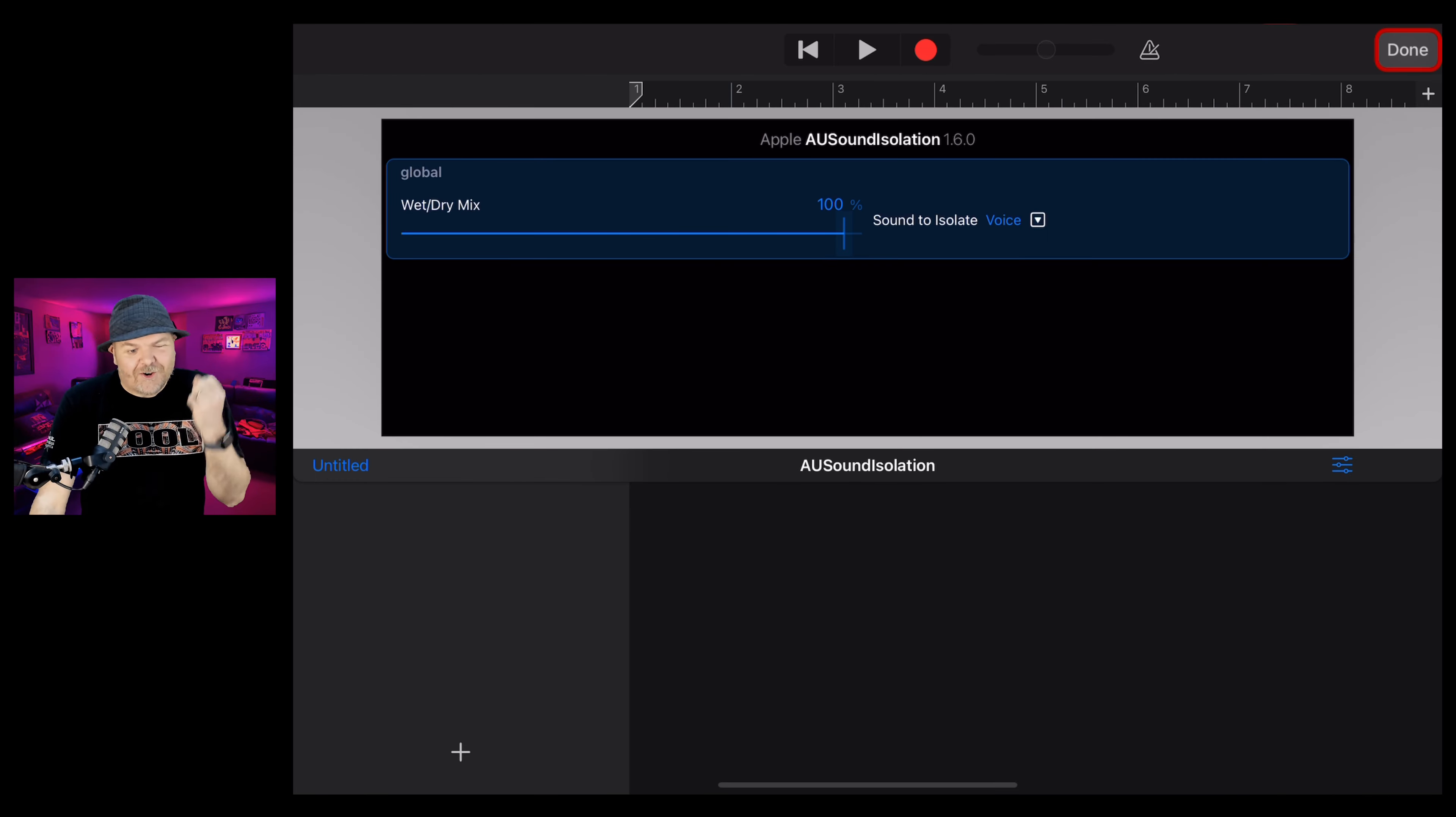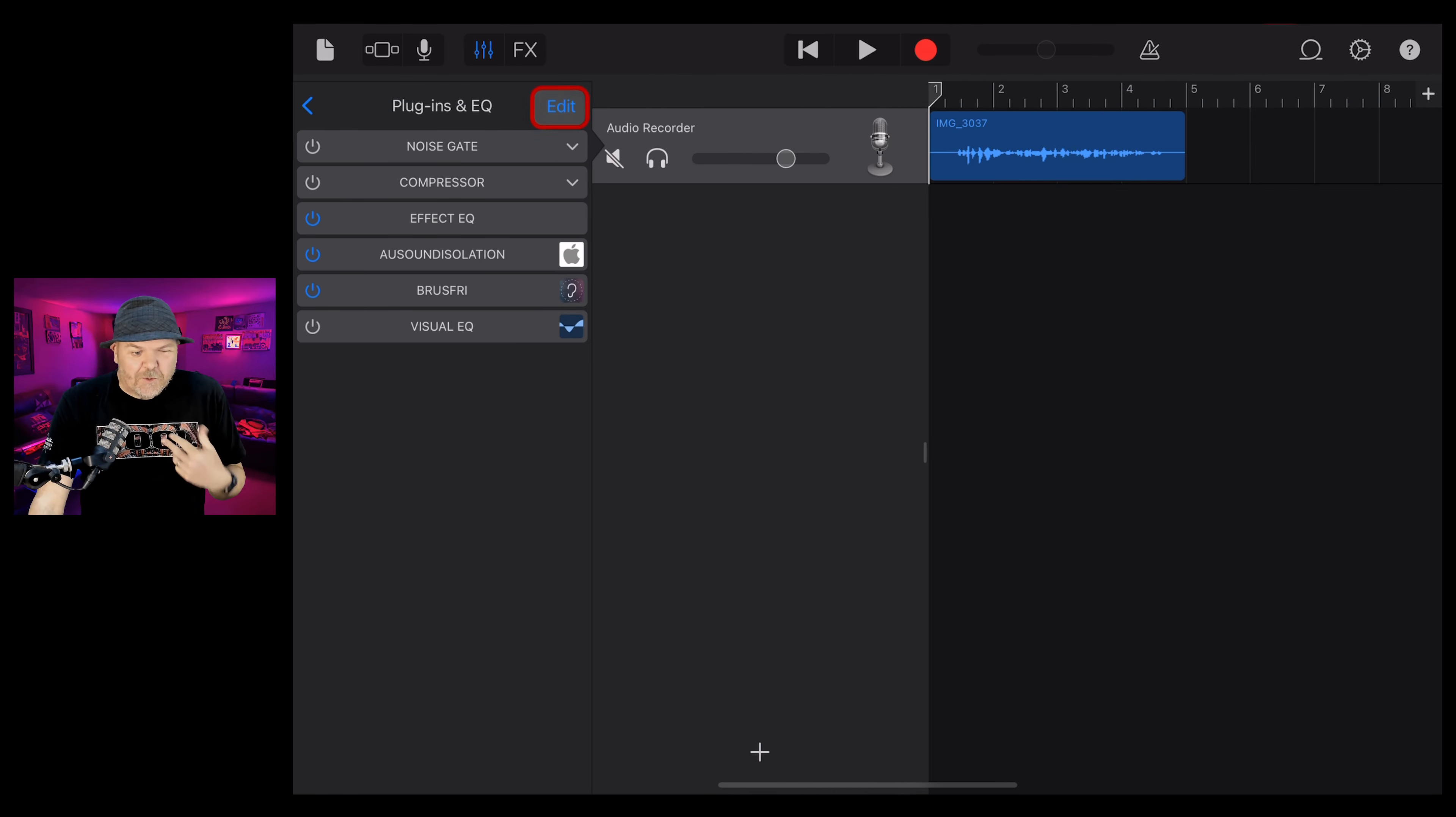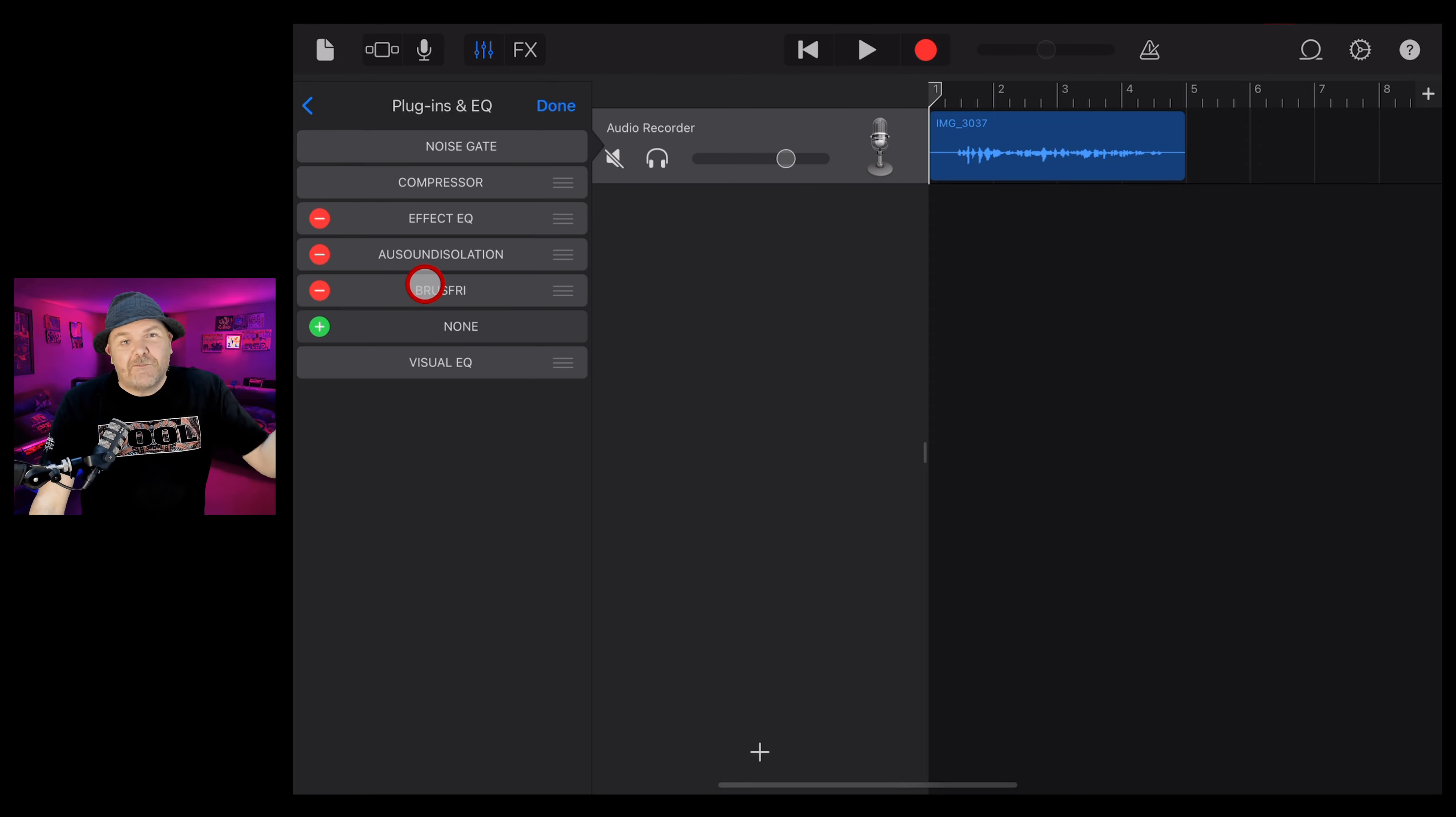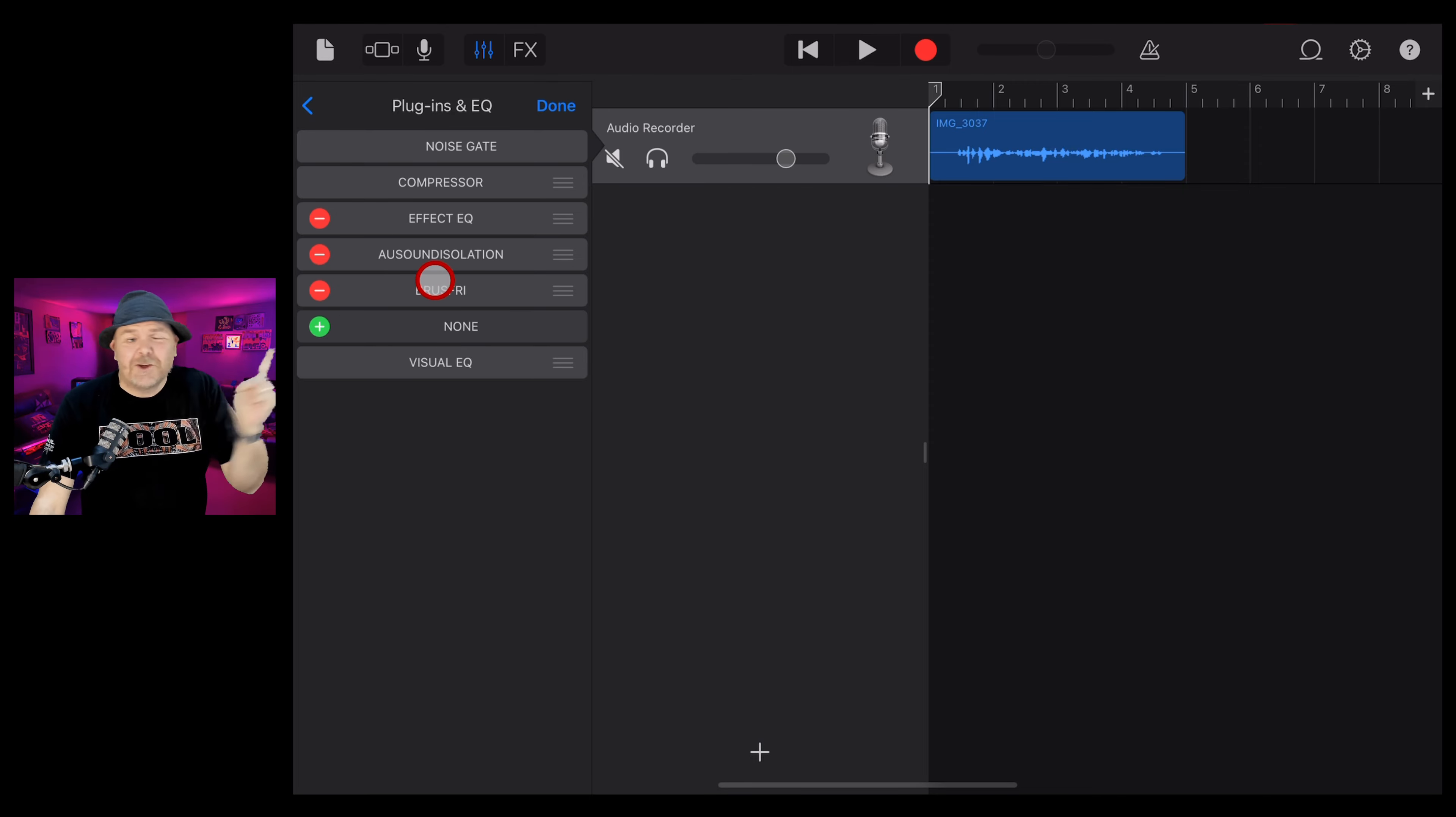To learn more about creating, recording and releasing music with GarageBand and all of the different plugins, check out the other five-minute quick tip videos on GarageBand down in the description and I'll see you next time.